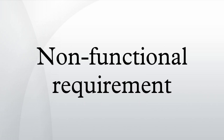Broadly, functional requirements define what a system is supposed to do and non-functional requirements define how a system is supposed to be.